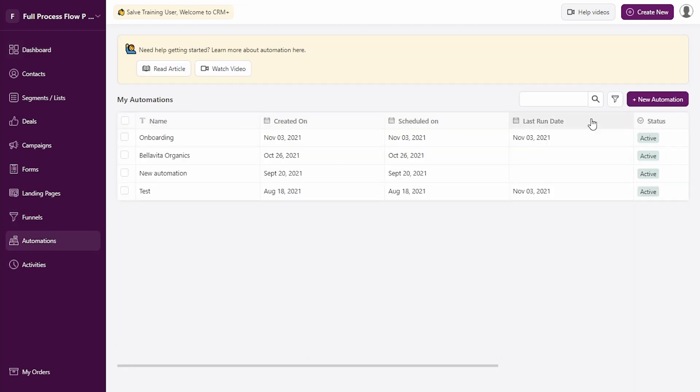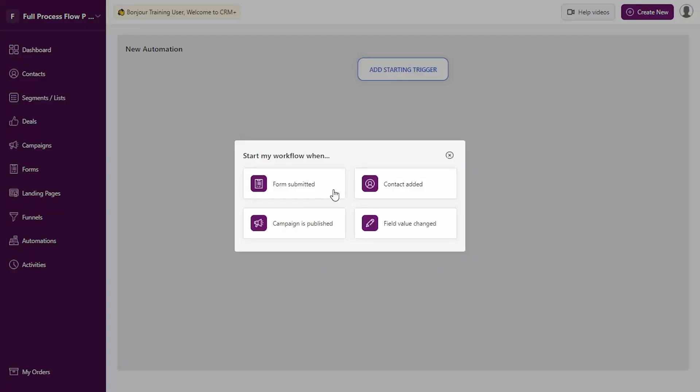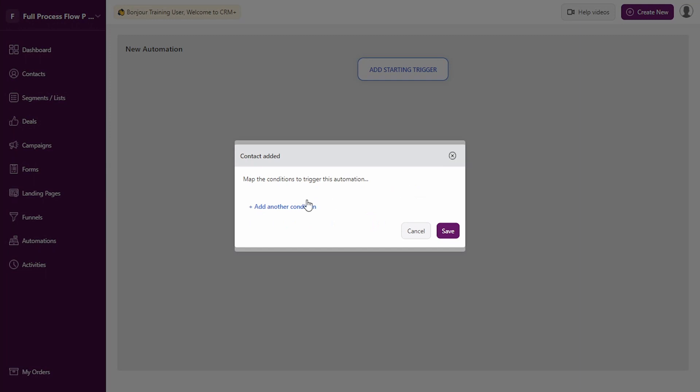We click on automation, new automation. You need to define a starting trigger. This can be either a form being submitted, new contact being added, campaign being published, or a change in any field value. Let's select contact added.